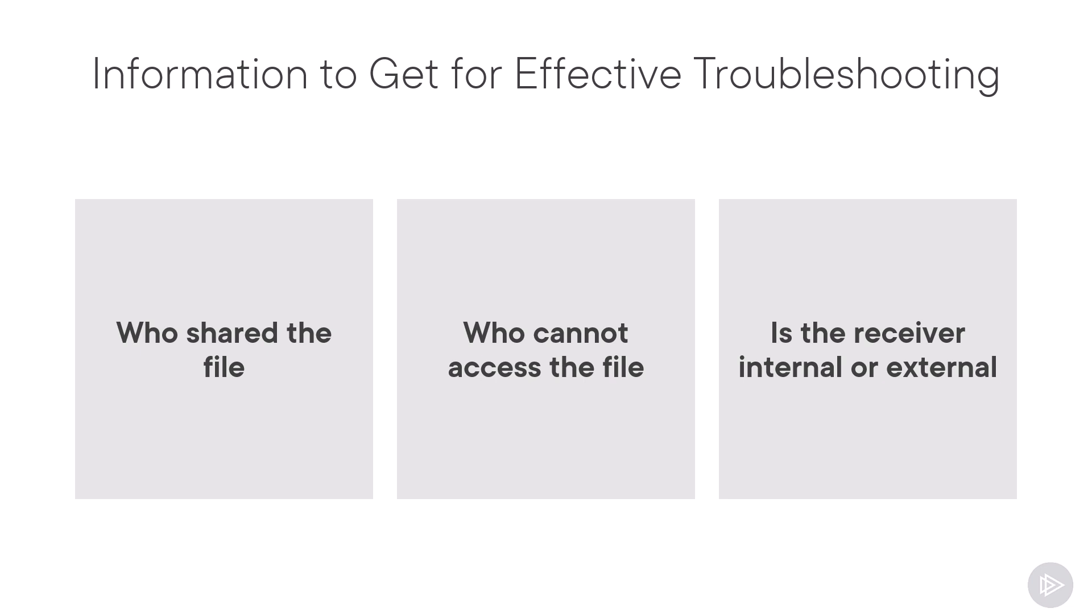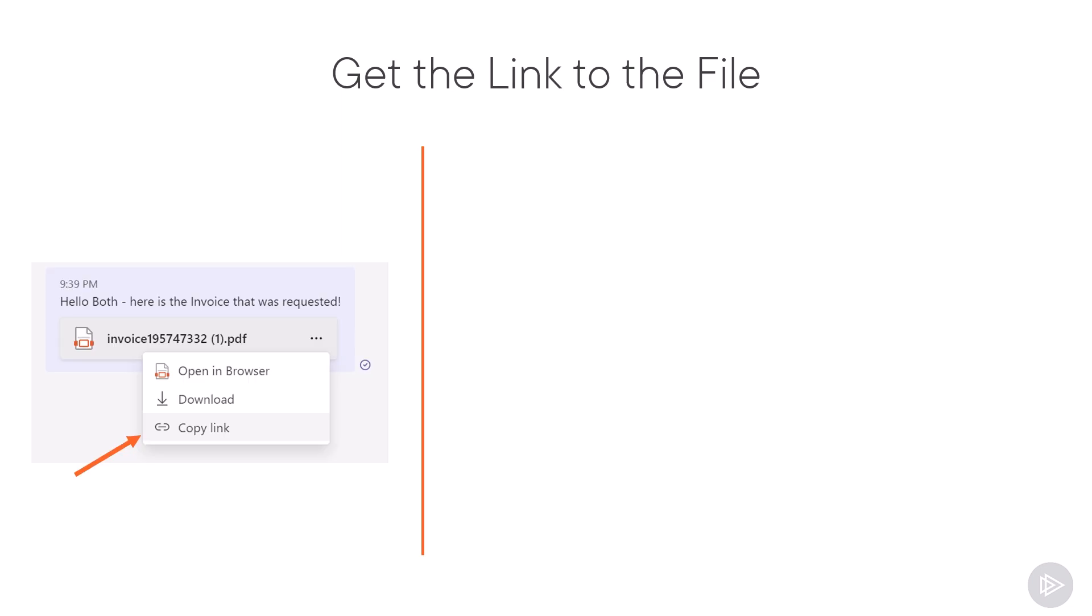Is it just an external user who cannot access files, or is it internal as well? That can really help you focus on the right settings right away. The easiest way to get a lot of the information is to simply ask them to go in the chat and copy the link to the file that they cannot access.